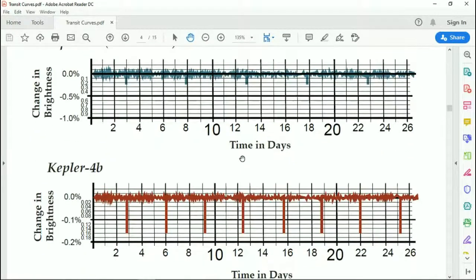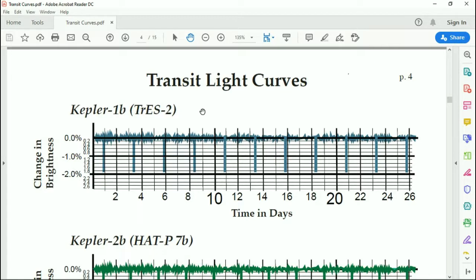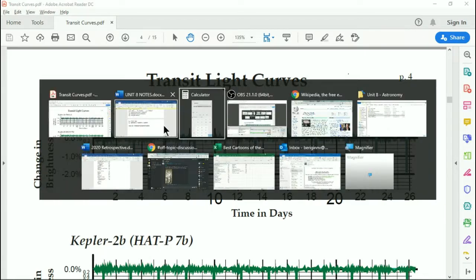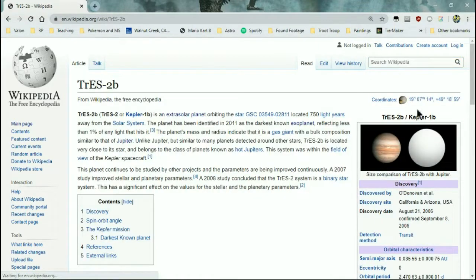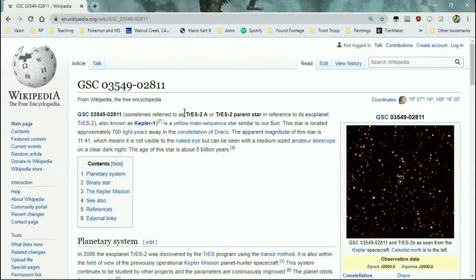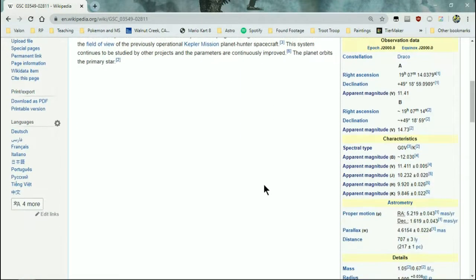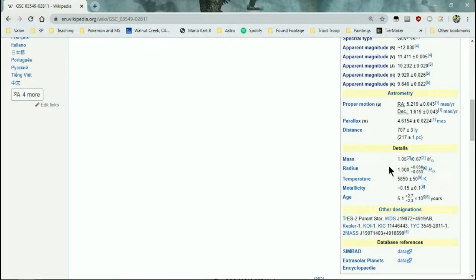So let's do at least a couple. Let's start with number one here. What I want to solve for is the planet's radius, the orbital radius, and then the equilibrium temperature. To do this, I need information about the star. So this is the star, Kepler 2 — stars often have different names, so it's also Kepler one. We have mass, radius — it's almost the same as the sun — and temperature.